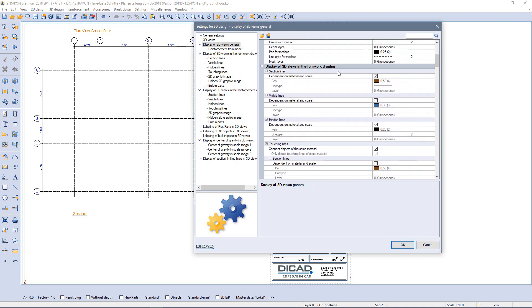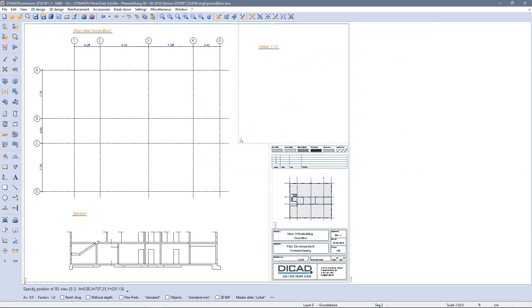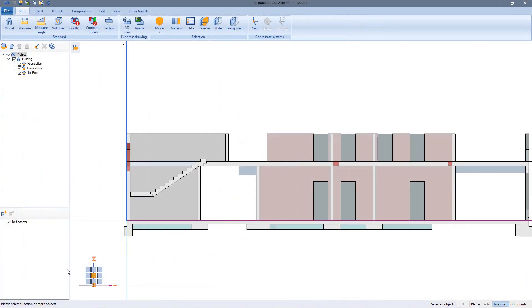We will see the material and scale dependent settings later. By left clicking I place the section on the drawing, the cube opens again, but I don't want to use it right now.